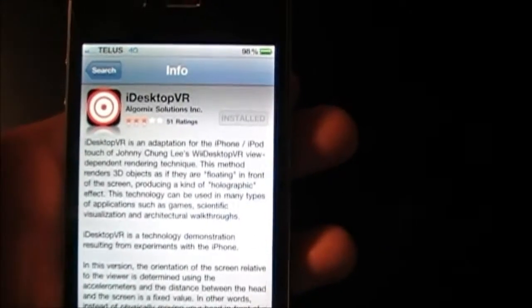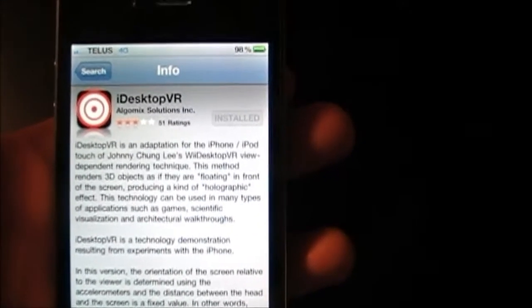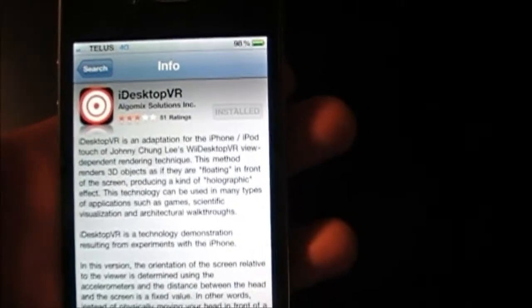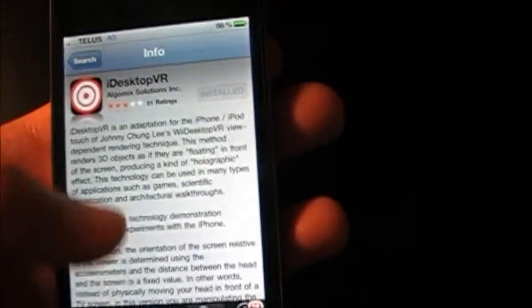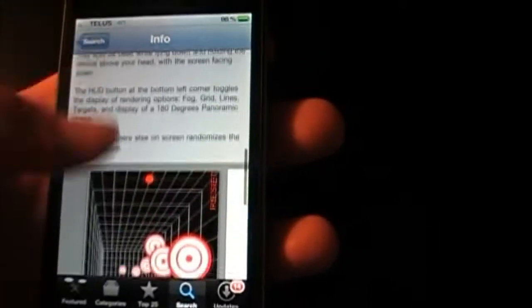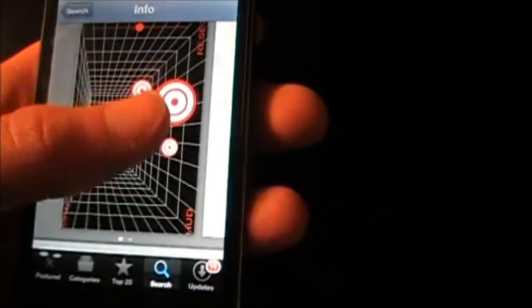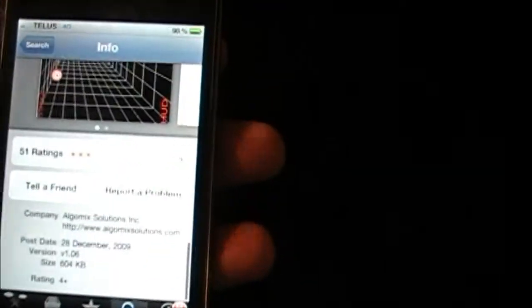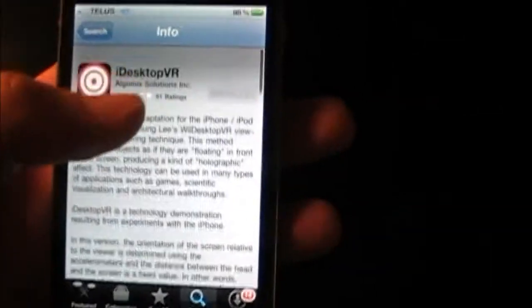Hey YouTube, Commander Tech One here. Today I found this pretty cool app called iDesktop VR. It is a free app from the App Store. When you run this app it makes your display look like it's